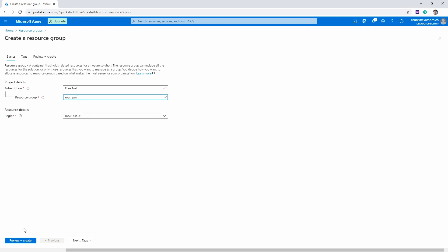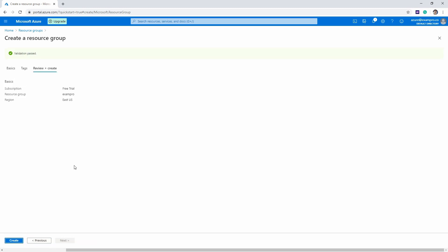So we'll go down here and hit review plus create because there's really nothing else to check. And once validation passed—this might happen instantaneously for you, you might have to wait a few seconds—go ahead and hit create.